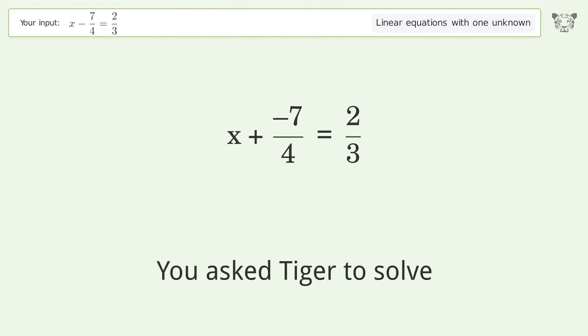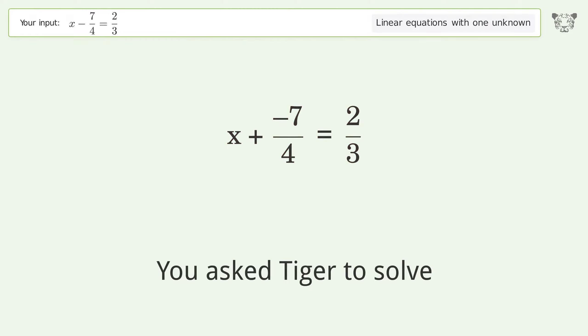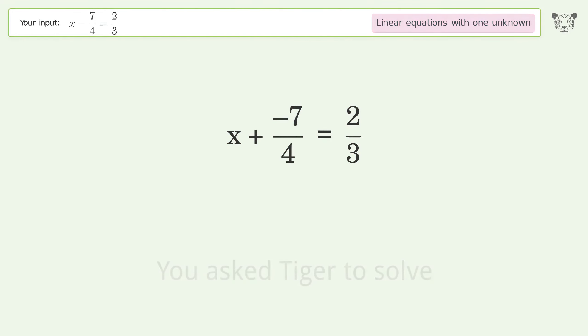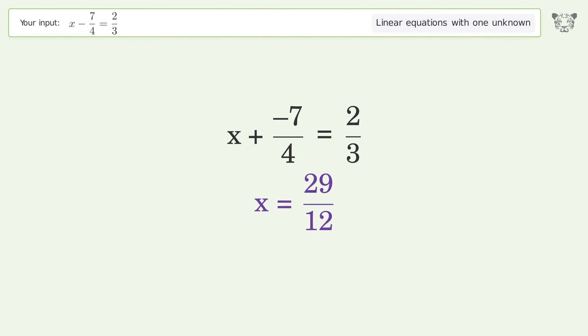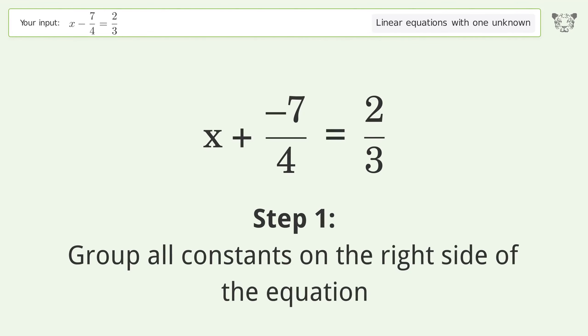You asked Tiger to solve this: it deals with linear equations with one unknown. The final result is x equals 29 over 12. Let's solve it step by step. Group all constants on the right side of the equation.